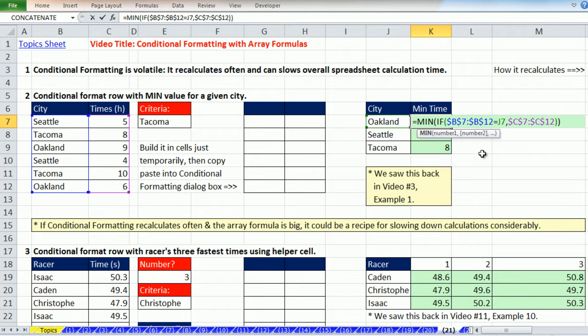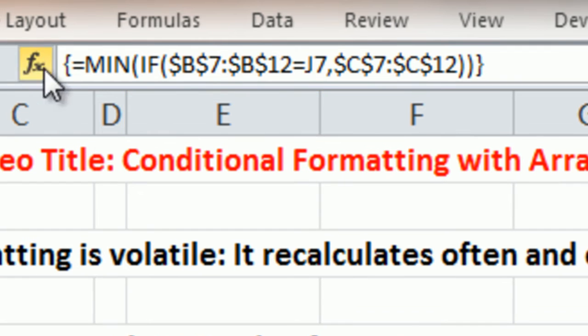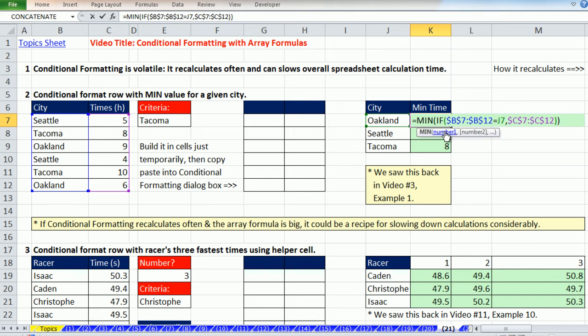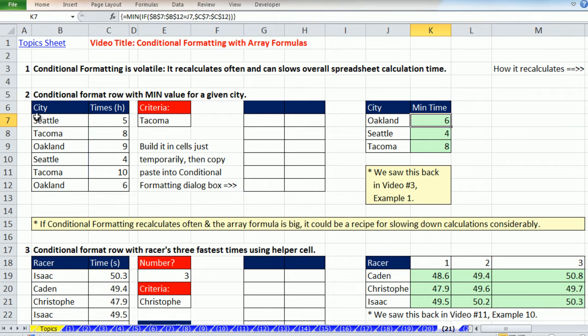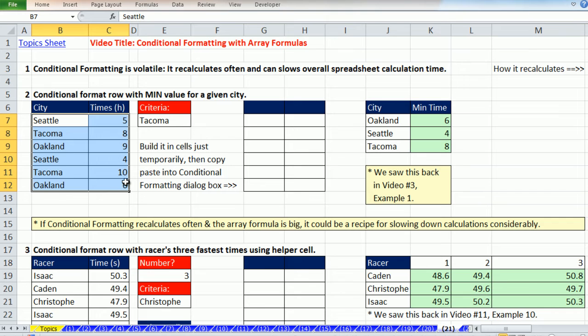As we've seen many times in our later videos after video number three, absolutely beautiful. We can use the IF function to not dump all these values into the MIN, but just the ones that are for Oakland. So if I highlight that and hit the F9 key, boom, absolutely beautiful. IF is great for doing array calculations to dump only certain numbers into a function.